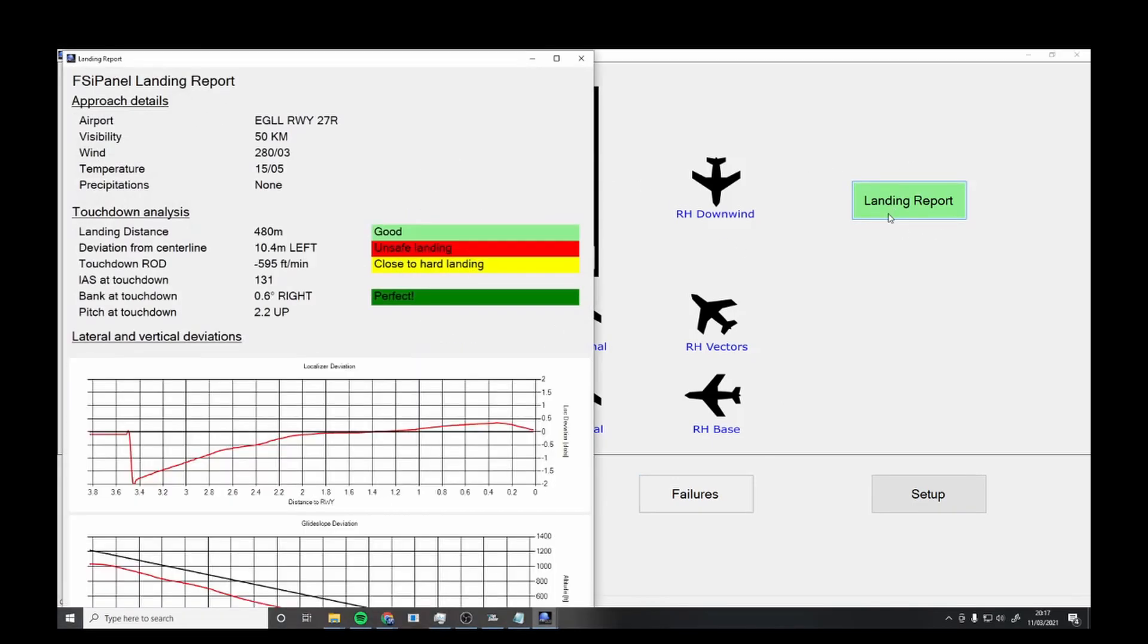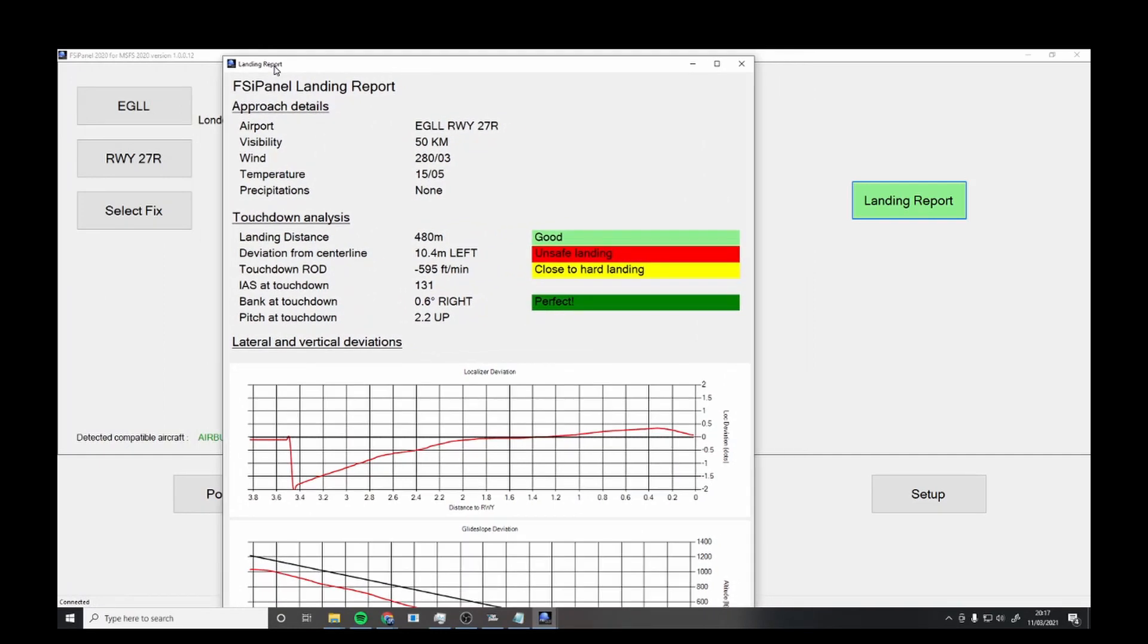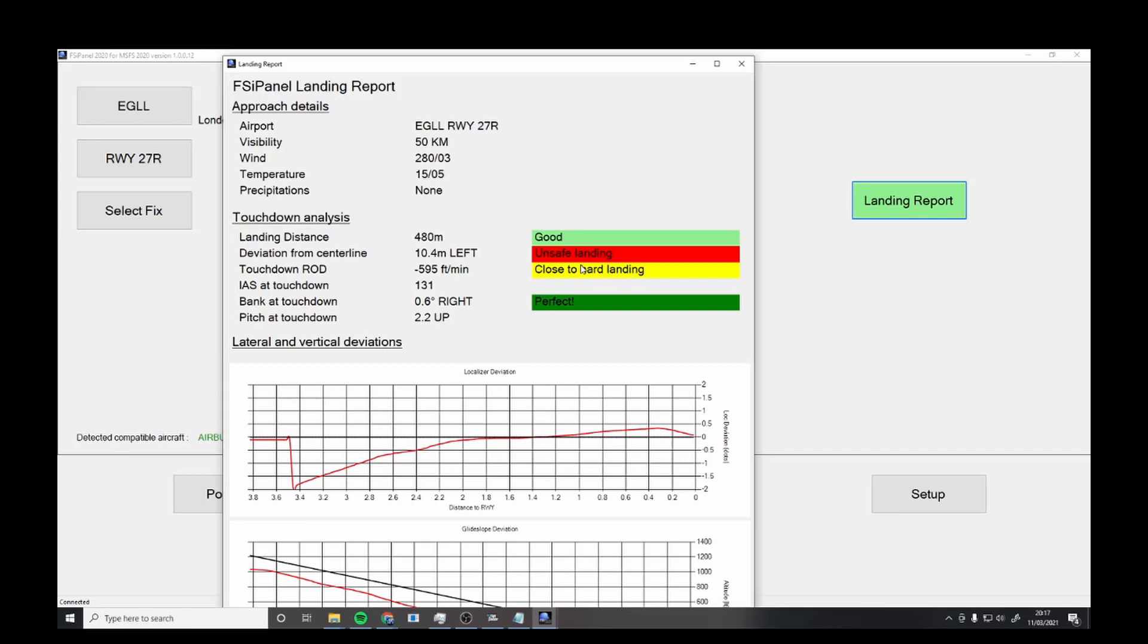It also gives you a landing report. This is the report here - airport, visibility, wind, temperature, any rain, touchdown. Landing distance 480 meters was good. Centerline left. It was an unsafe landing. Touchdown was close to hard landing. Bank at touchdown right, perfect. That's very nice to have.